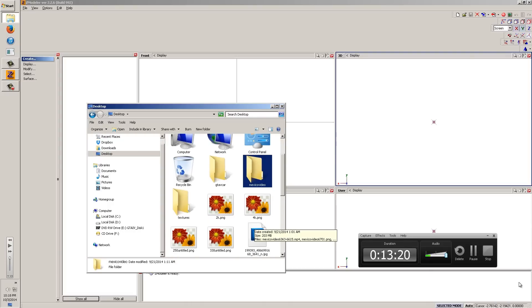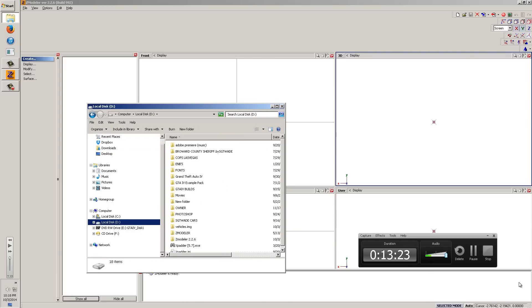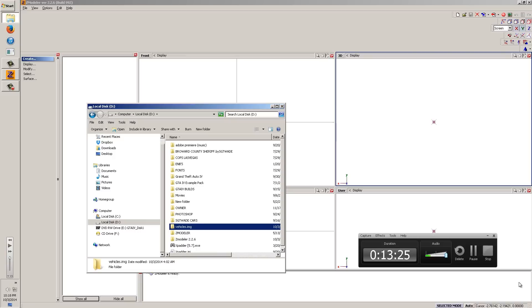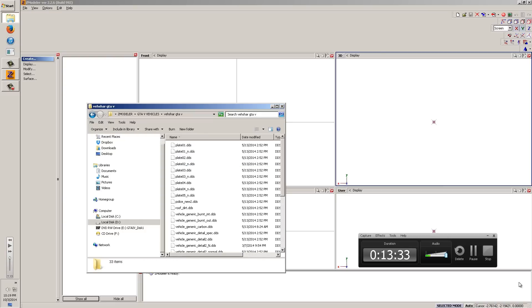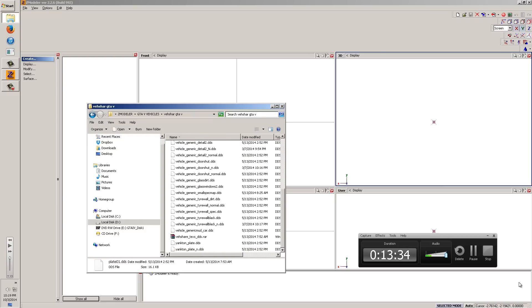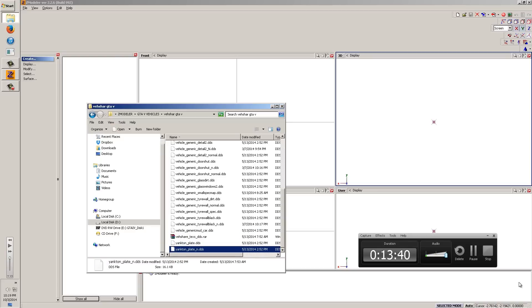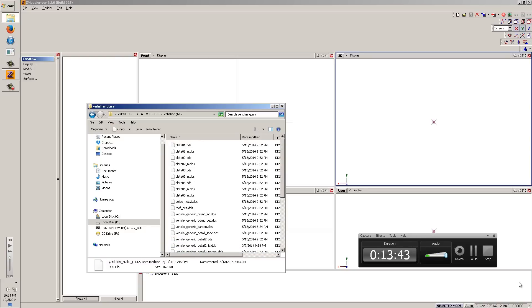Now you need to get the vehicle share file. I can't find this online so I'll provide a download link to mine. It's GTA V's vehicle share — all the vehicle share data — and you're going to need all of this. It has all the plates and extra files you need to get your model working. We've now basically converted the model and we're moving to step two: setting it all up in Zmodeler.